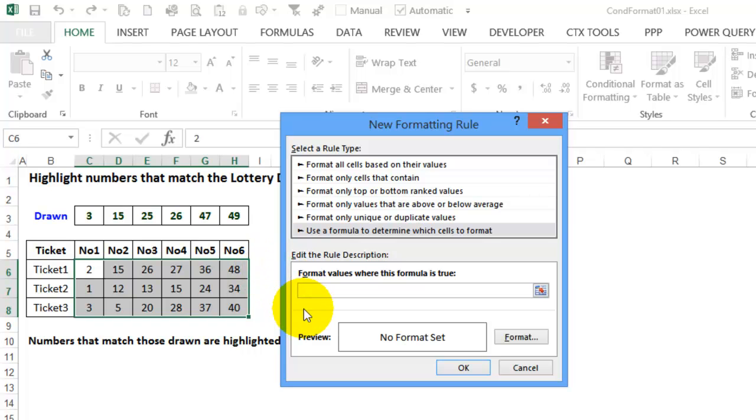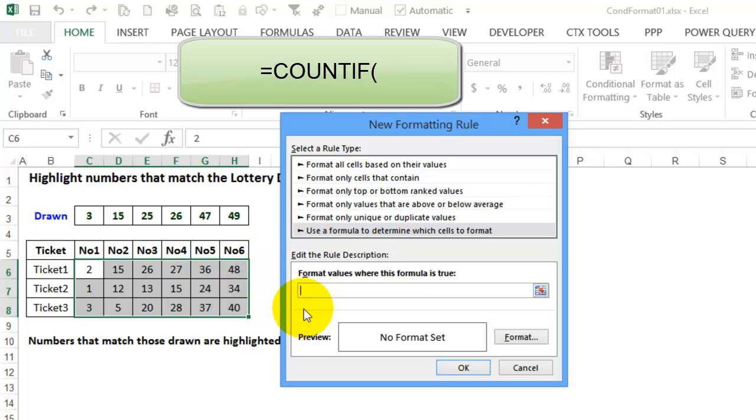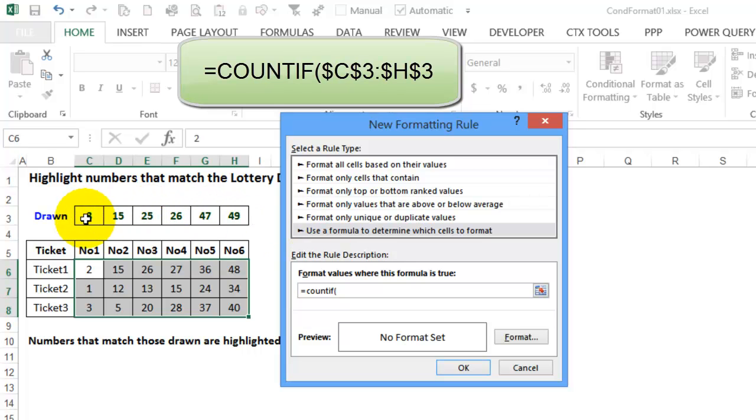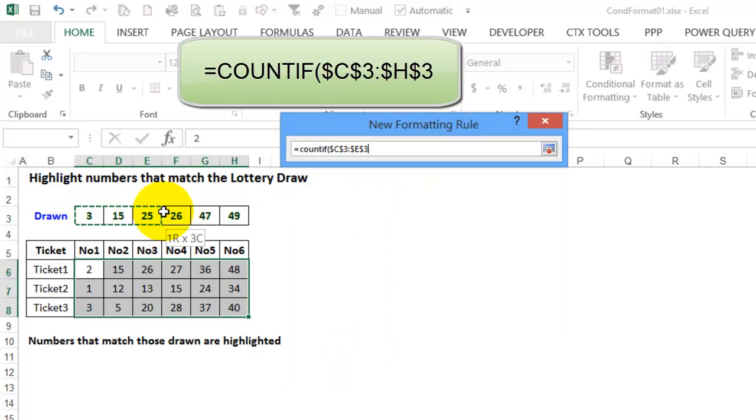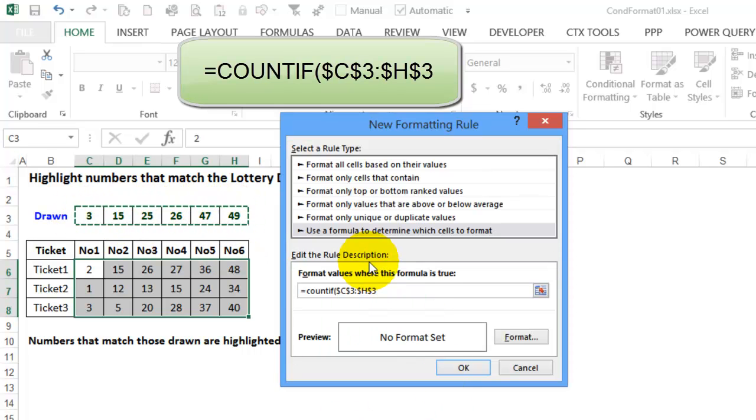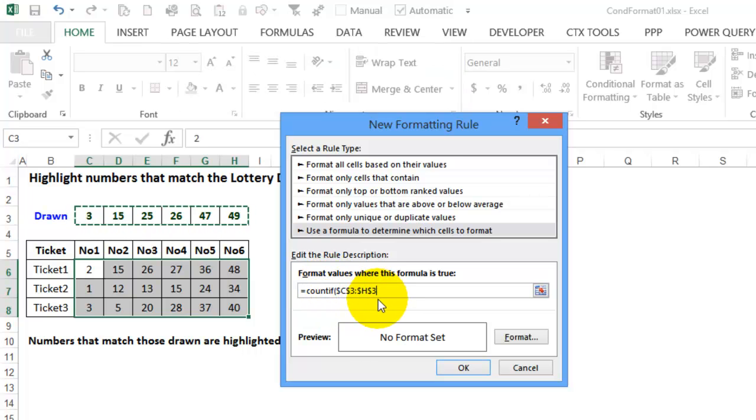I'll type equals COUNTIF open bracket, and we're going to check the numbers up here, so I'll select those cells and it automatically made them absolute references, which is what we want.